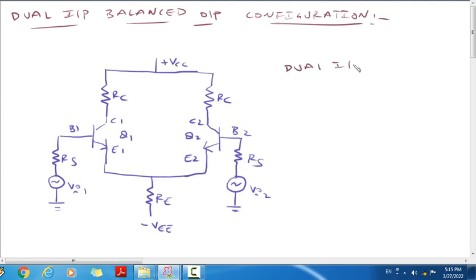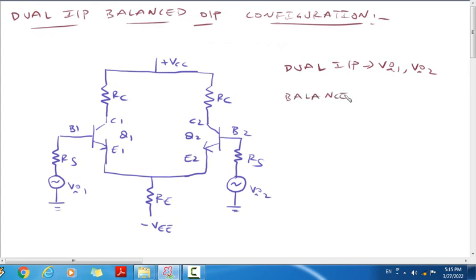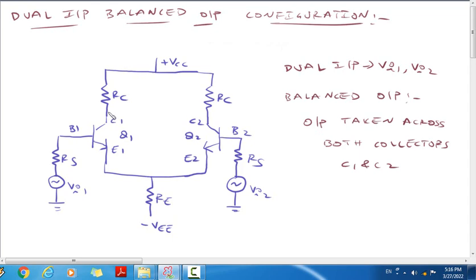Looking at the dual differential amplifier circuit diagram, we have two inputs: vi1 and vi2. For the balanced output configuration, the output is taken between collectors C1 and C2.